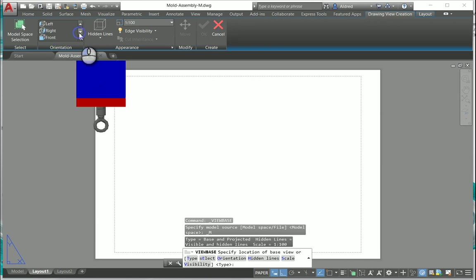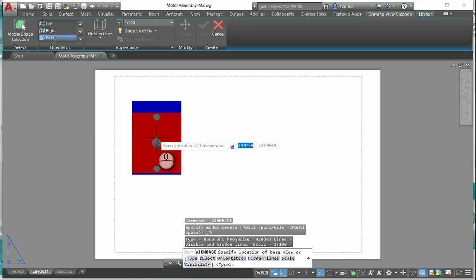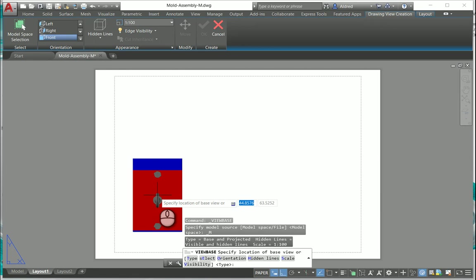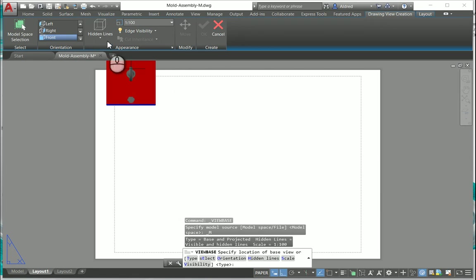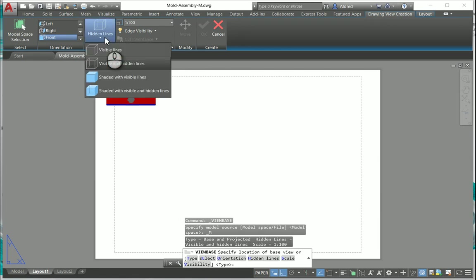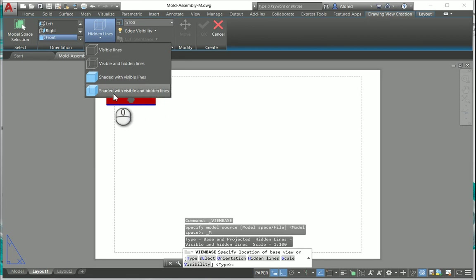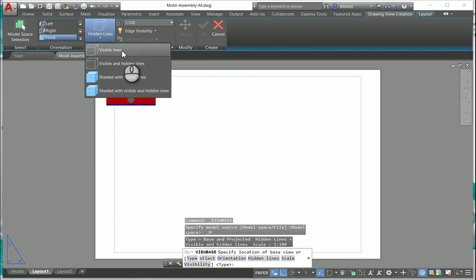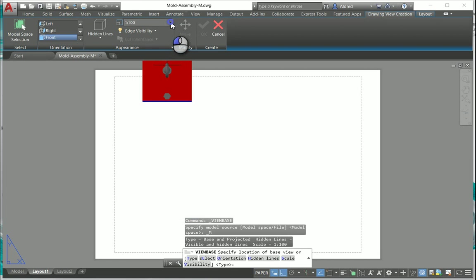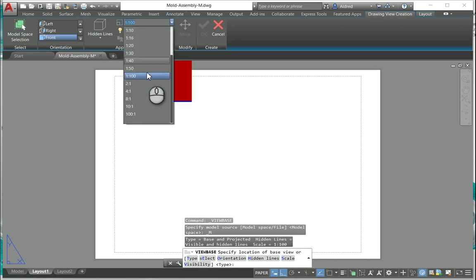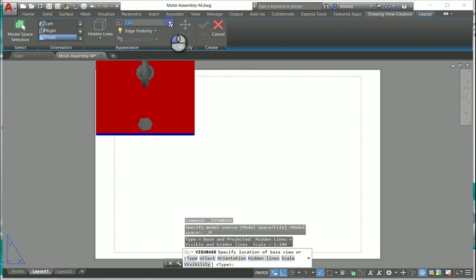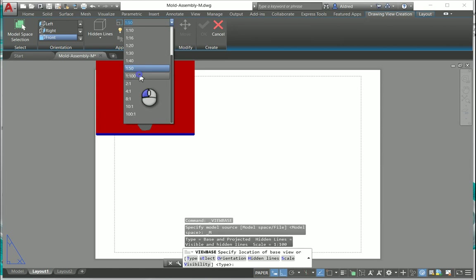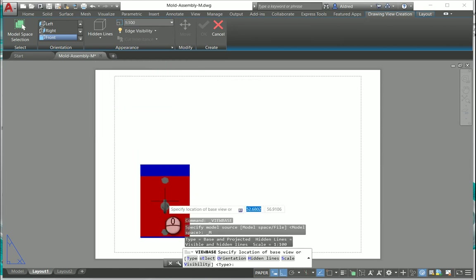I'm going to take a look at my front view and I'm going to place it down. Just before I do that I want to go to the rest of these commands. You've got hidden lines, so I want visible lines, visible and hidden lines, shaded with visible lines, and shaded with visible and hidden lines. Then I can also change my scale. Let's make it one is to 100.